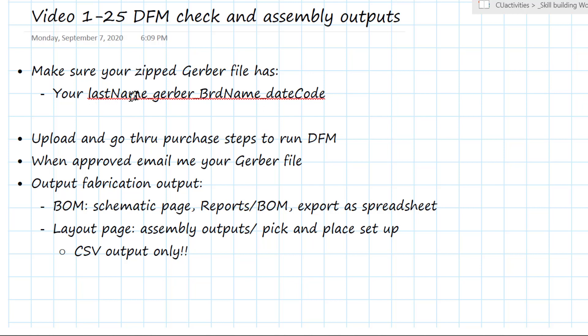I want your last name first, underscore, Gerber, so I know it's a Gerber file, the name of the board, and some date code. And this is going to be the zipped file.